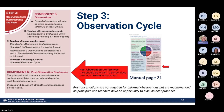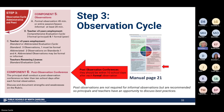Looking at component six — the post-observation conference — this is very important. These conferences should take place within 10 school days after the formal observation. If you are unable to hold the conference within 10 days, we strongly recommend starting over and doing another observation, because feedback given after 10 days becomes irrelevant and makes the feedback less meaningful and effective for your teachers. Post-observation conferences are not required for informal observations, but we do recommend offering them to discuss best practices and growth.